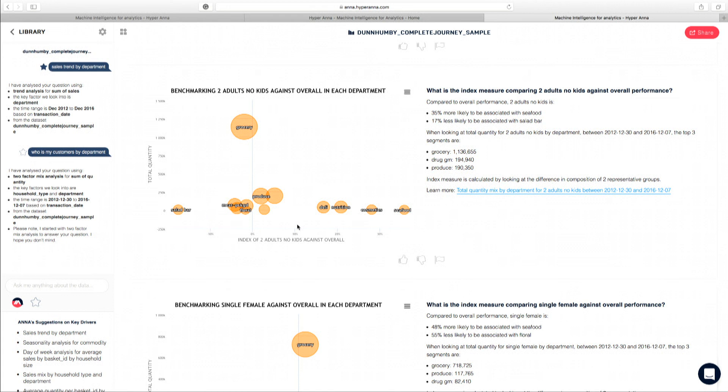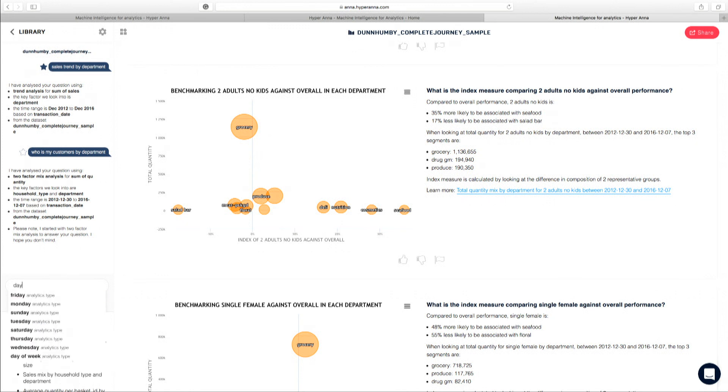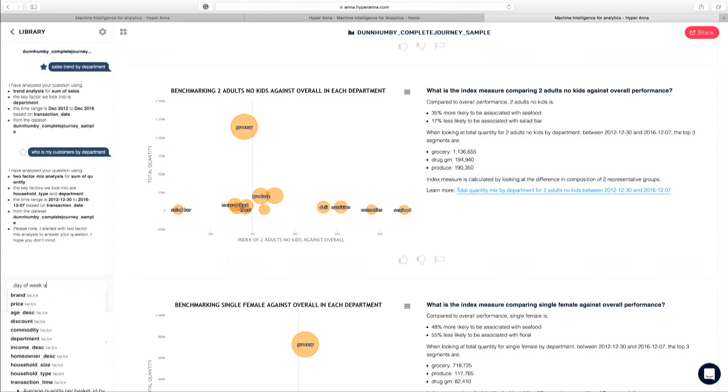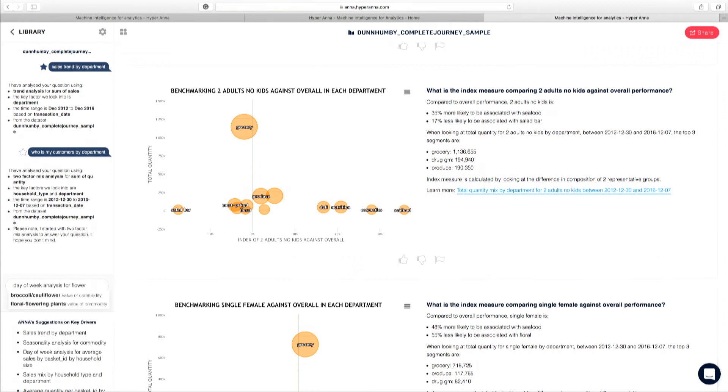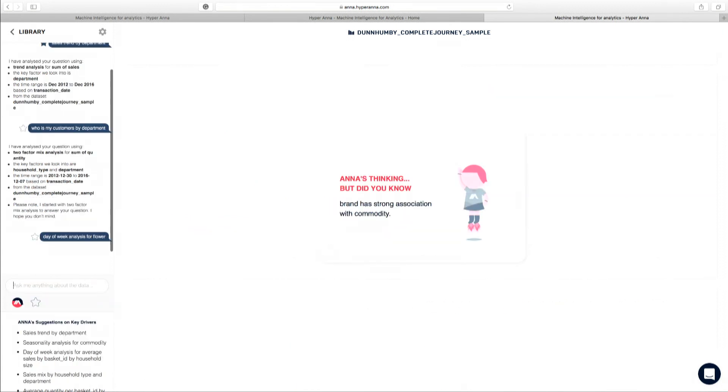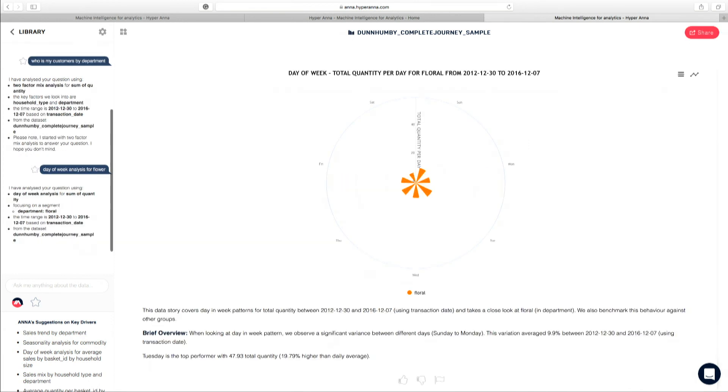Now for the third question, I'm going to ask Anna something that is slightly more tricky than this, something that is easier for an AI agent to get wrong. So in here, I'm going to ask Anna to look at day-of-week analysis for flour. Now in the supermarket, I have a department that is called floral, but I have an item that is called cauliflower.